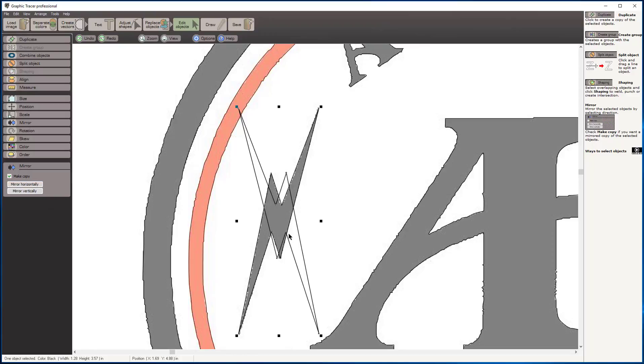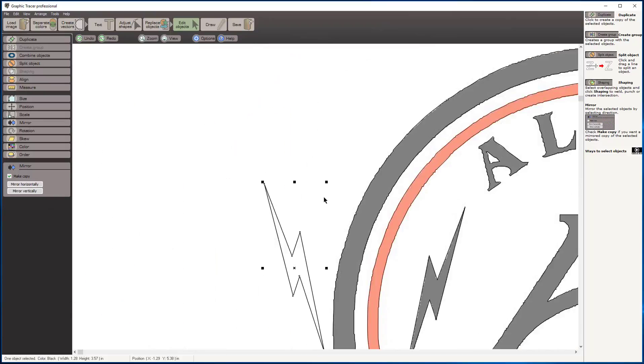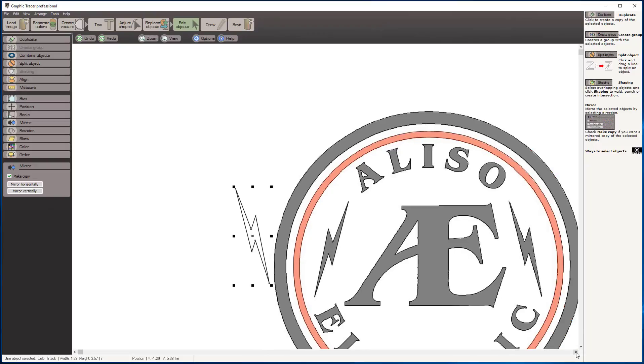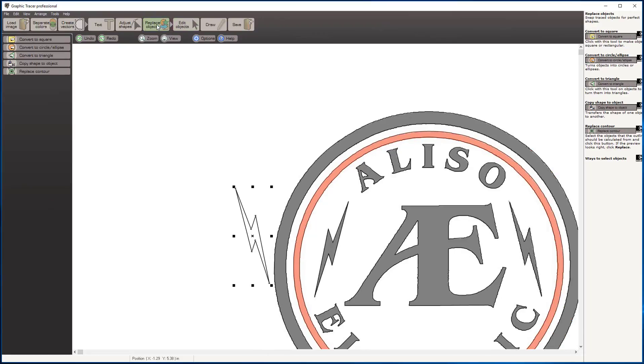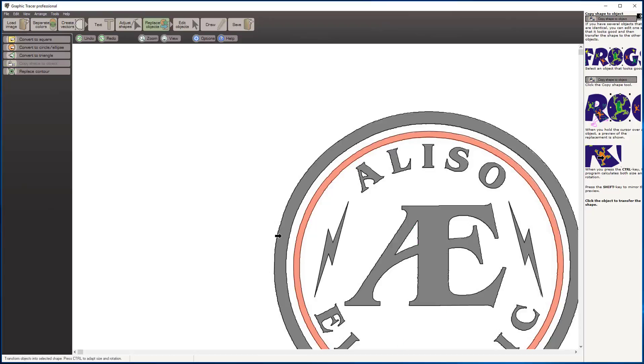I'm going to select the object I just mirrored and drag it over to the side. We're going to use this object to clean up this lightning bolt over here by using the replace object tool. Copy shape to an object—I've copied this shape, bring my pointer over, hover over this, and click on it. It copies that shape I've selected, and I've cleaned that up. I'll just click delete so we don't need that anymore.